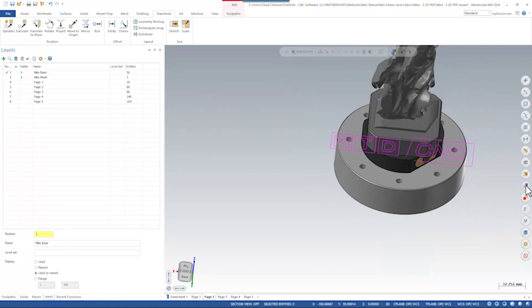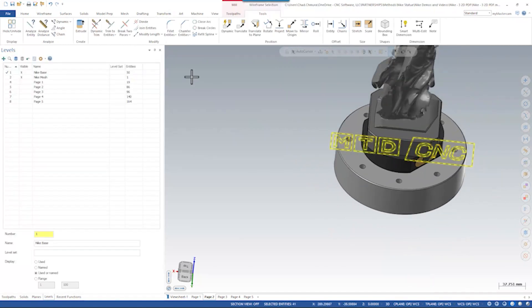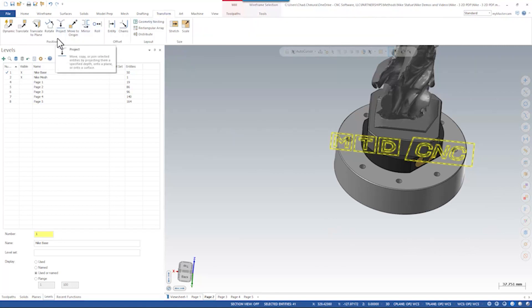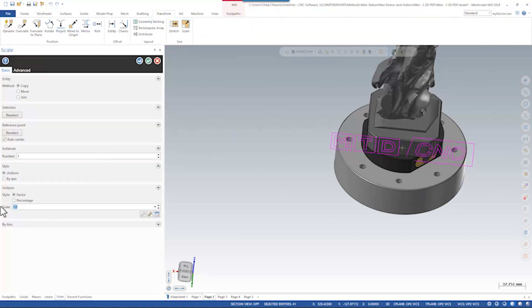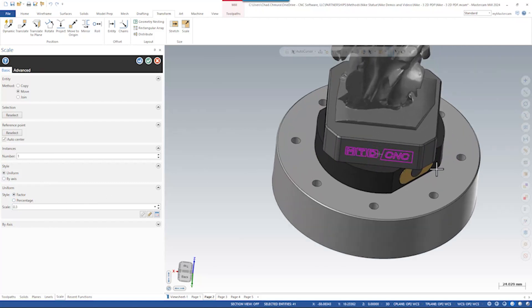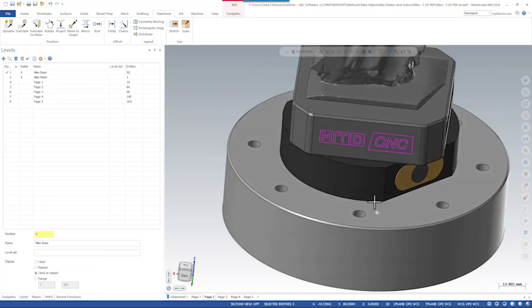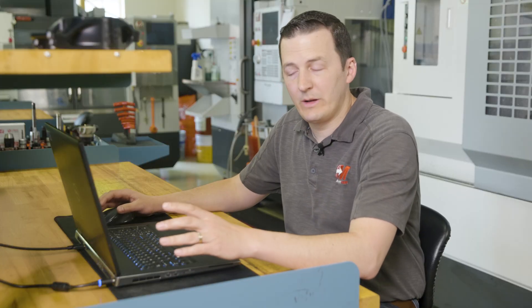The final step is to scale this to size. I can select all result entities, transform, scale, and find a scale that works — let's say 30 percent. And there we go. We've imported the logo and positioned it much faster than if we were using raster-to-vector.